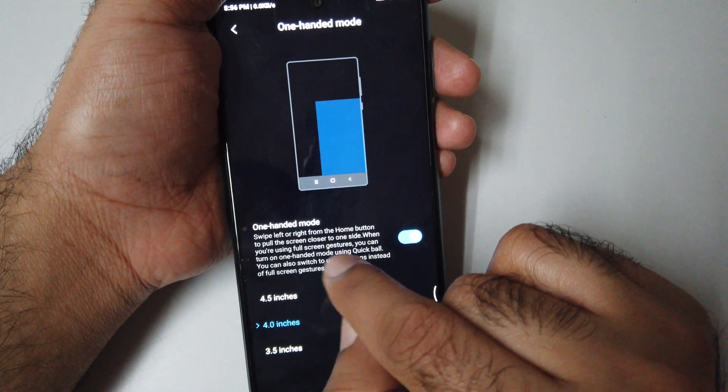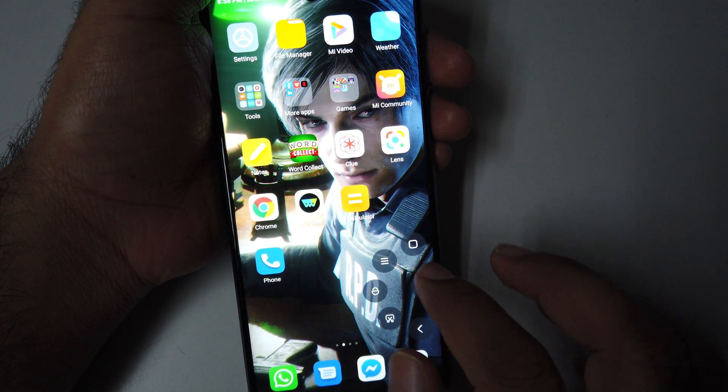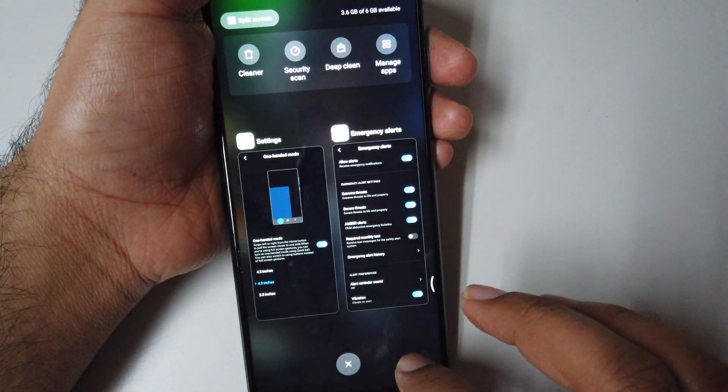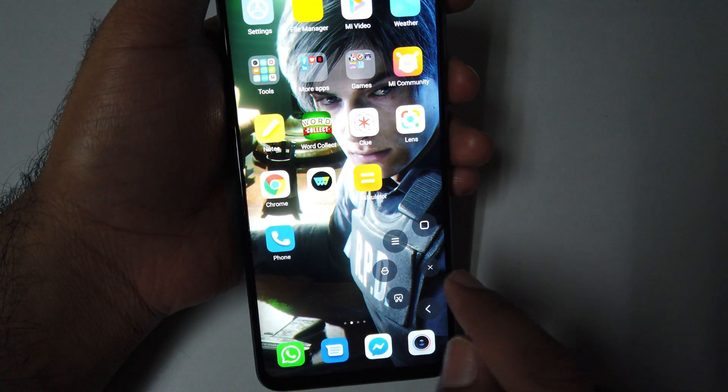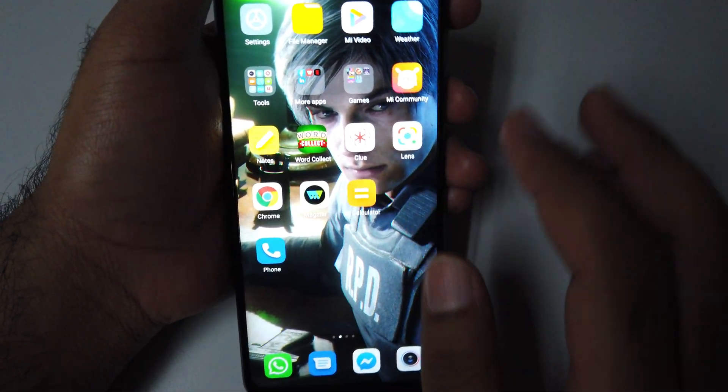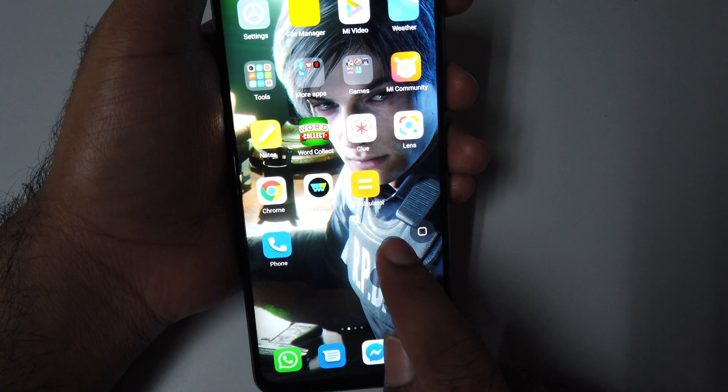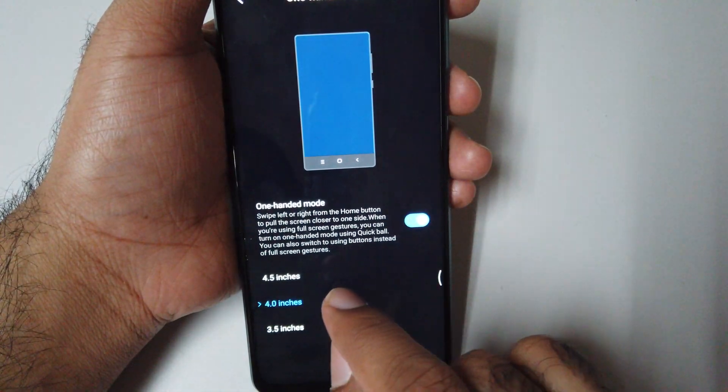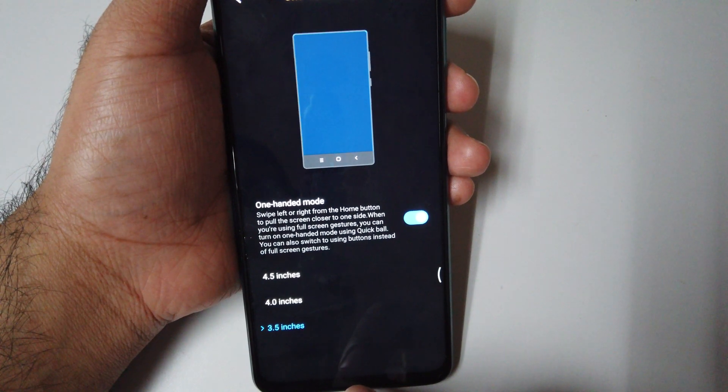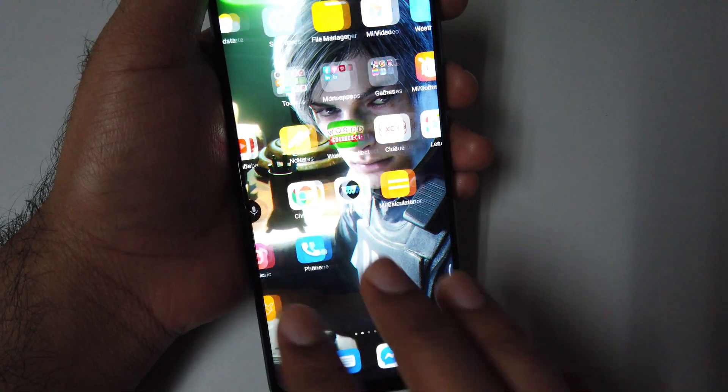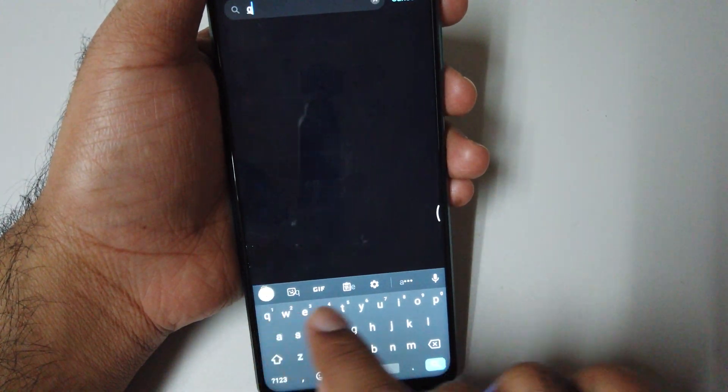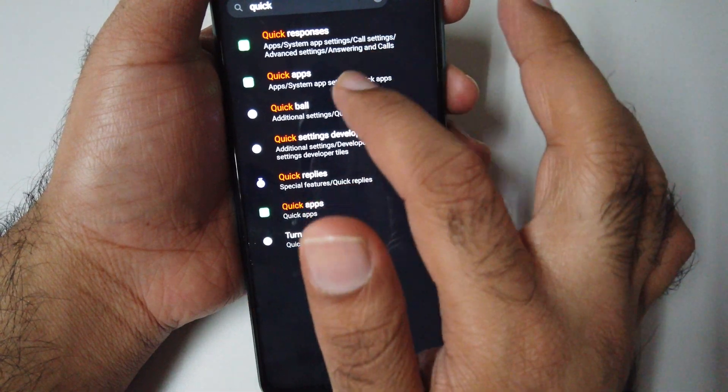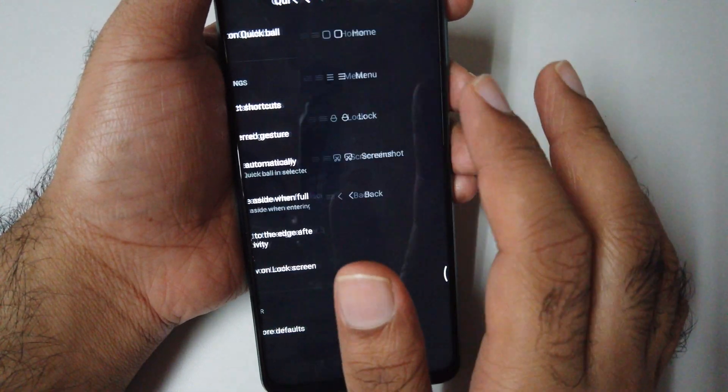Swipe left to right from home screen, or turn on by using a quick ball. It's not working for me. Anyway, you need to figure it out. Let me customize the quick ball and select shortcut.